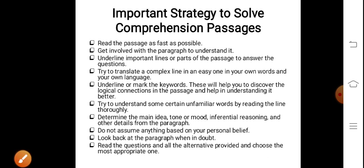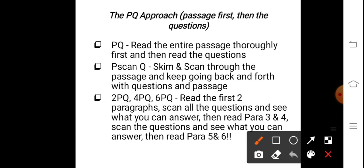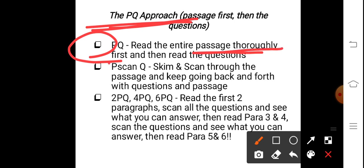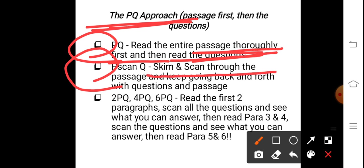There are some approaches and techniques to solve comprehension. The first is the PQ approach — Passage first, then Questions. Read the entire passage thoroughly, then go to the questions. This helps because the paragraph scan, or P-scan, gives you a scheme and summary of the passage. Scanning the paragraph is the most important part of solving comprehension passages.